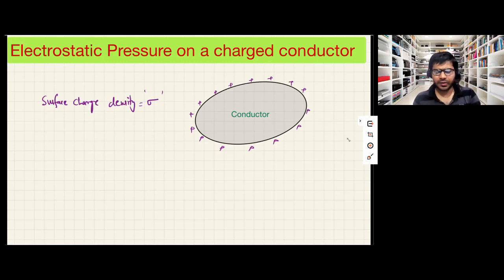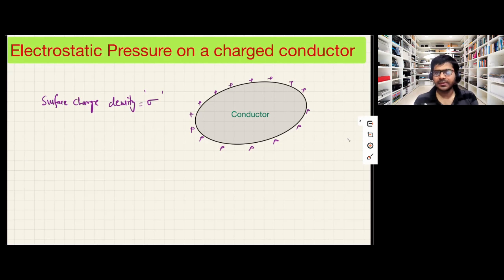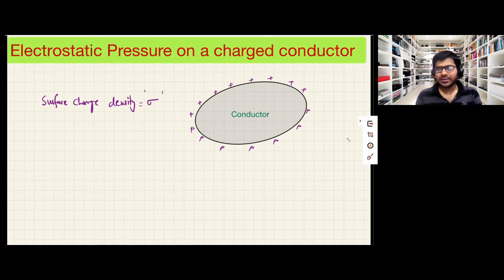Hello friends, in today's video we are going to calculate the electrostatic pressure exerted by a charged conductor on its surface. This is our conductor that has some surface charge density sigma, with some positive charge spread on its surface. As we know, there can be no charge inside a conductor — any charge on a conductor can only be on its surface. The surface charge density of this conductor is sigma.